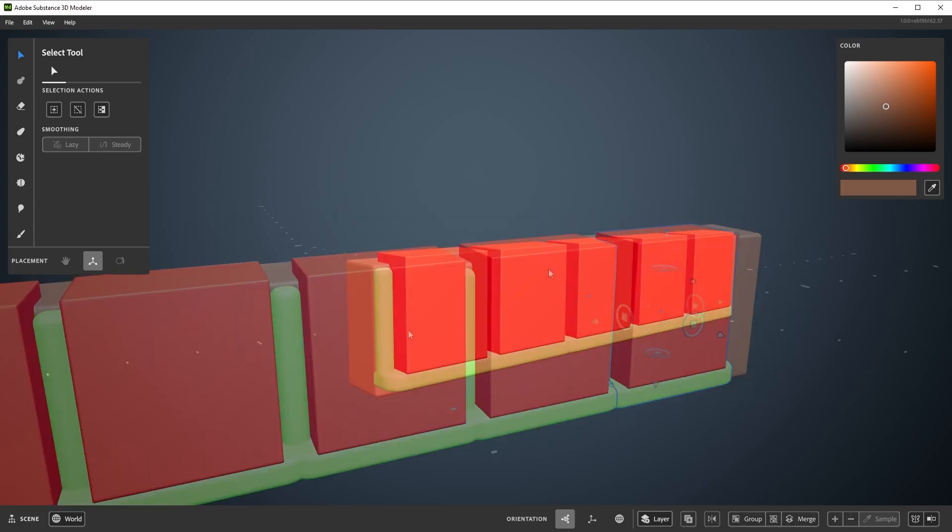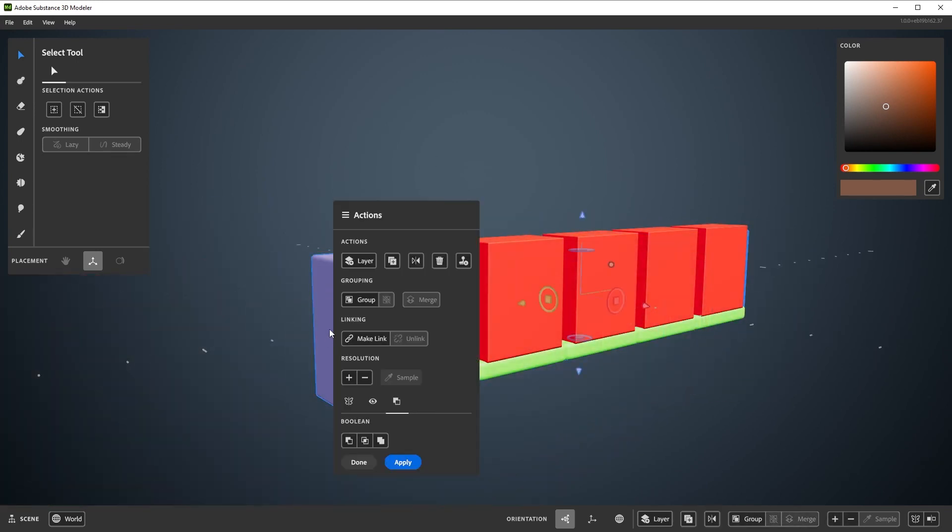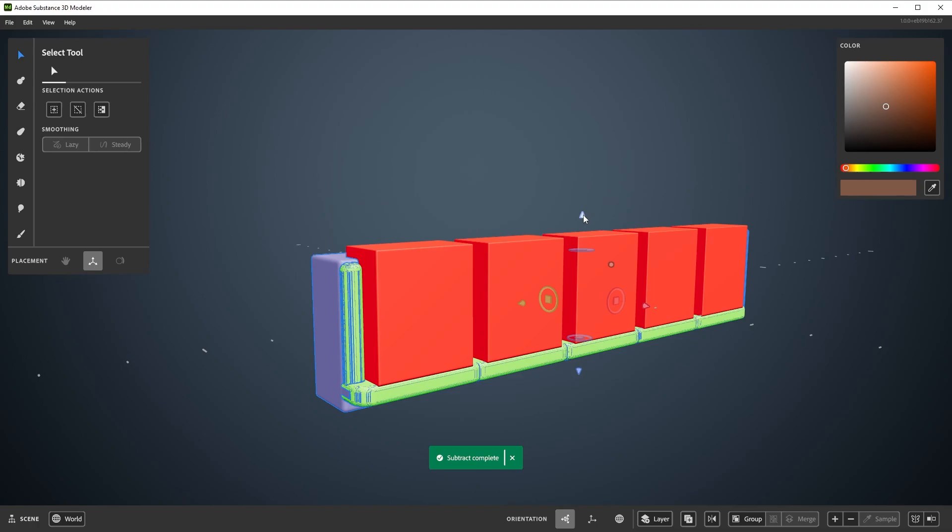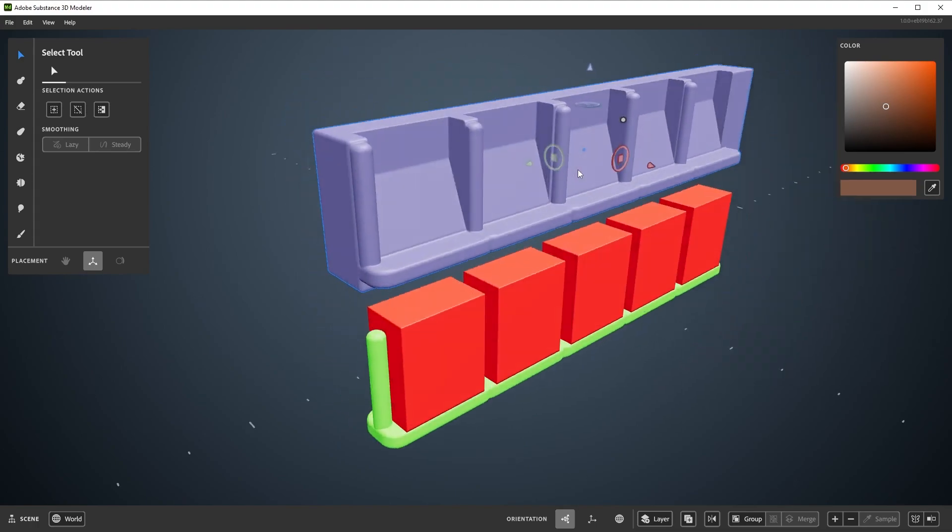And this wraps up part 9 in this series on using Modeler. The next part will be going over what kind of content can be imported into Modeler.